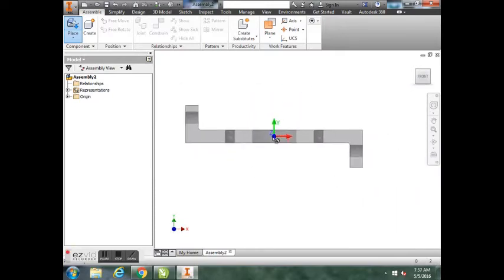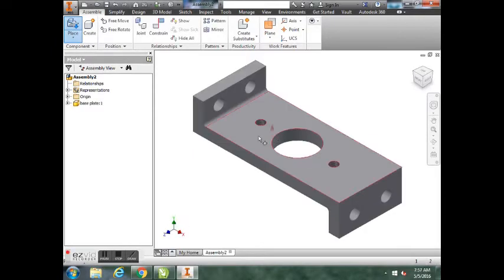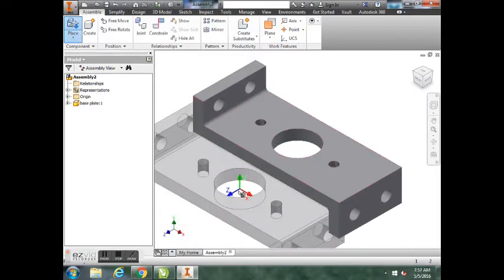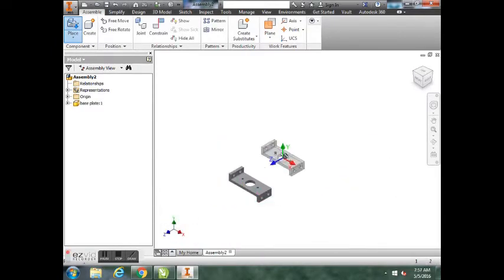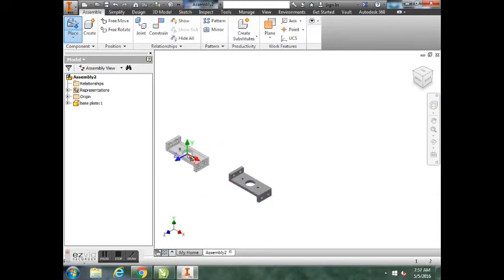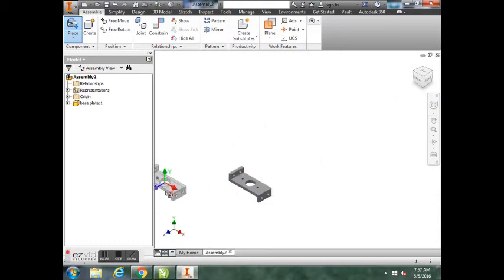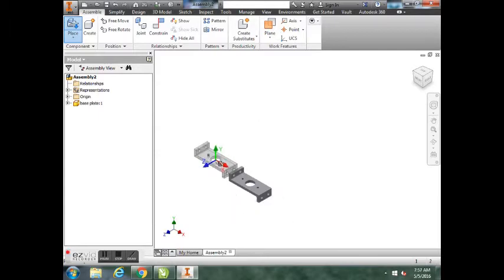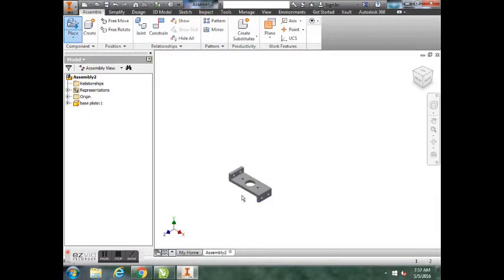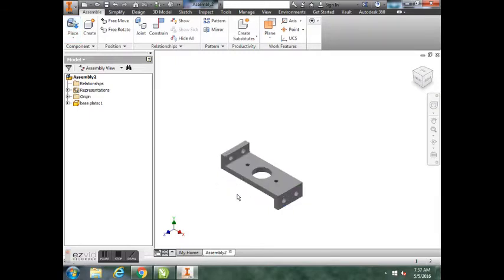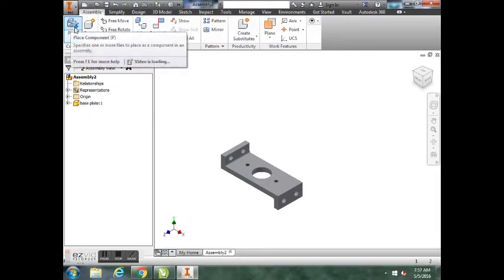It may bring it in in a weird view. It doesn't really matter. Just go ahead and left-click once and you'll bring it in. Notice it's still gray and in a command. Don't click again, but if you were to click it just brings them in multiple times. You did put one in, so go ahead and hit Escape a few times.